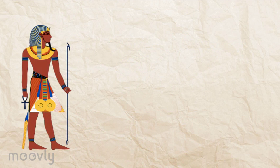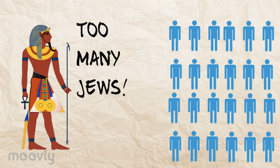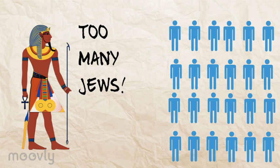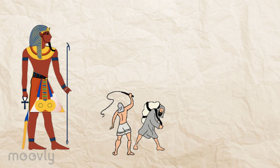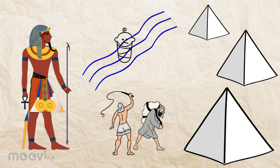It all started when a new pharaoh came to power in Egypt. He saw that the Jewish people were prosperous and growing, and he didn't like this threat to his power. The pharaoh decided to enslave the Jews, forcing them to build monuments in his image and ordering the drowning of all newborn Jewish males.